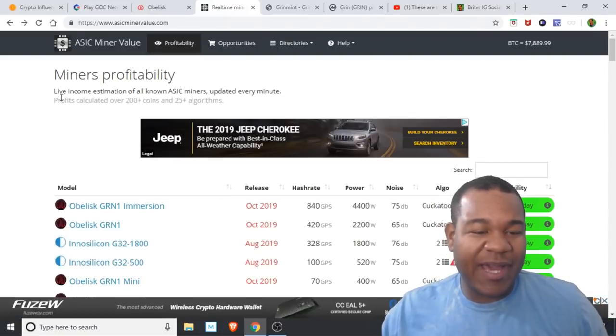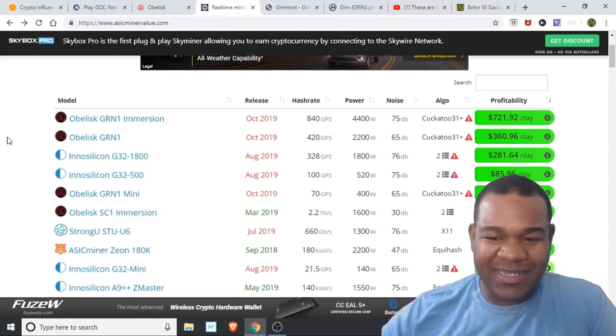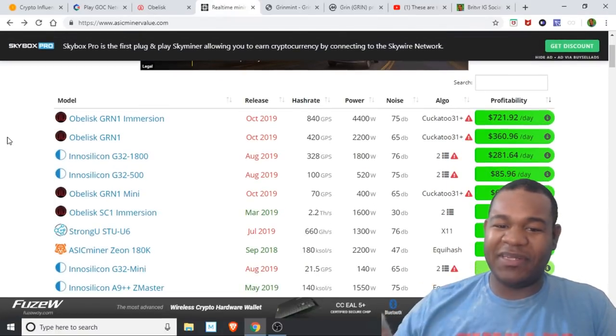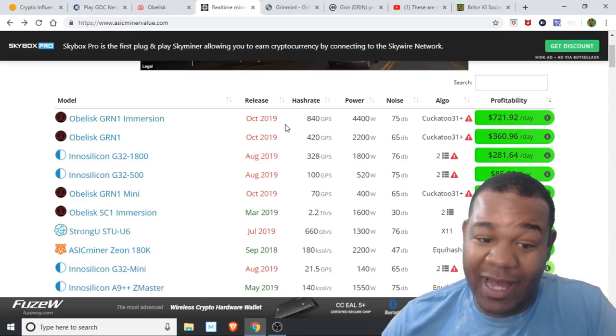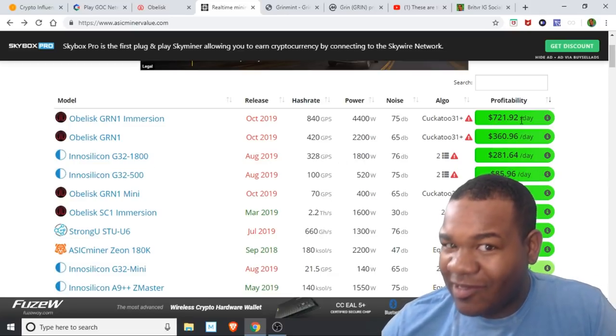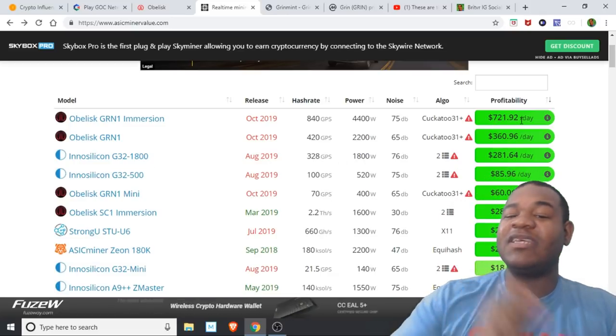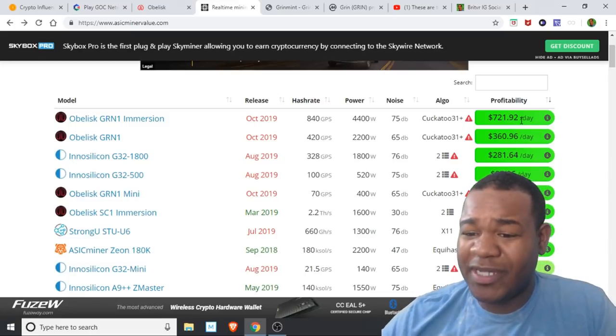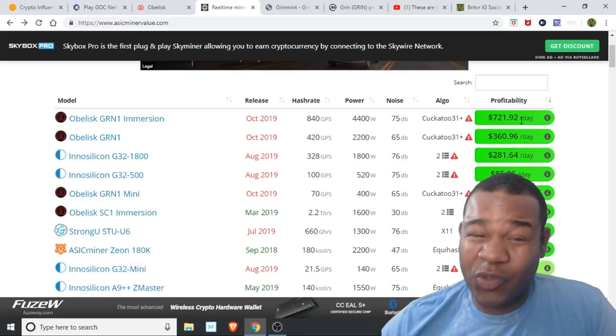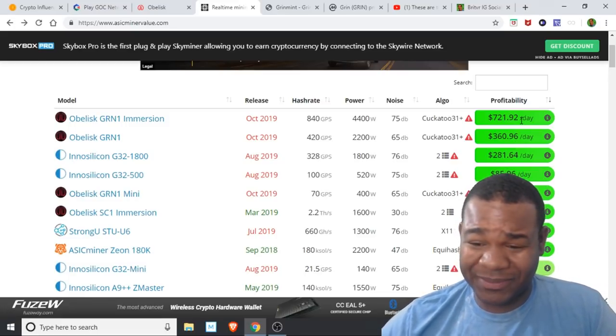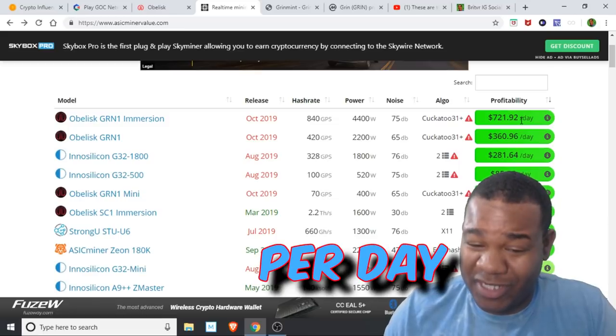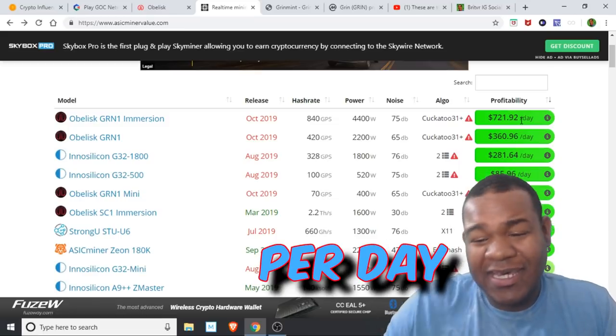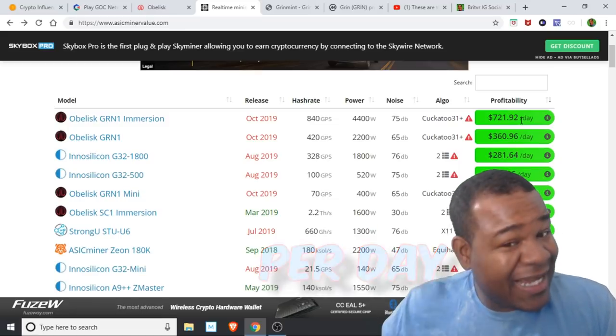These miners don't come out until October. The pricing per day currently, if this miner was out right now, is $721—well really $722 if you round it up. This is kind of crazy.